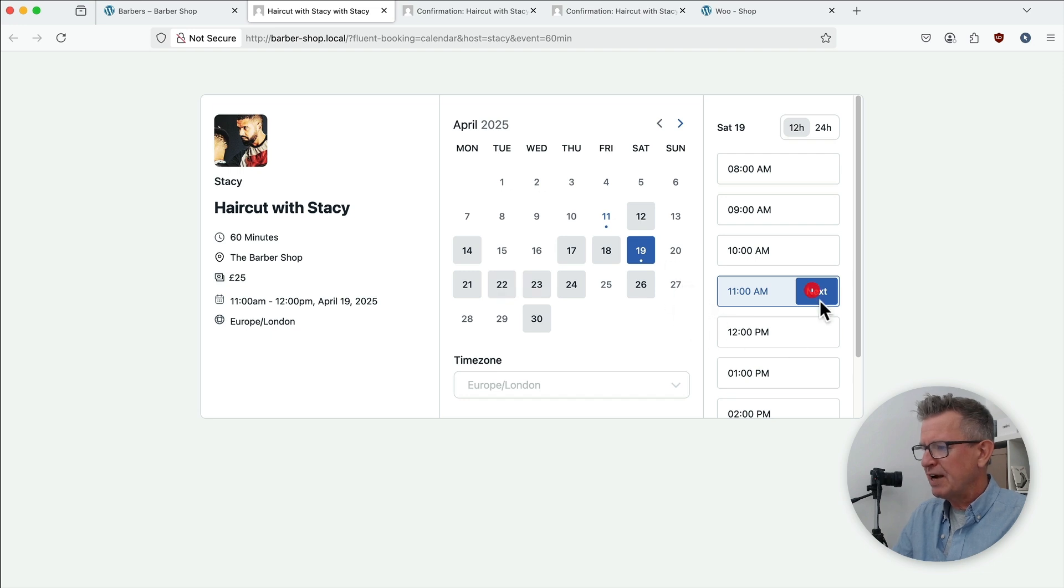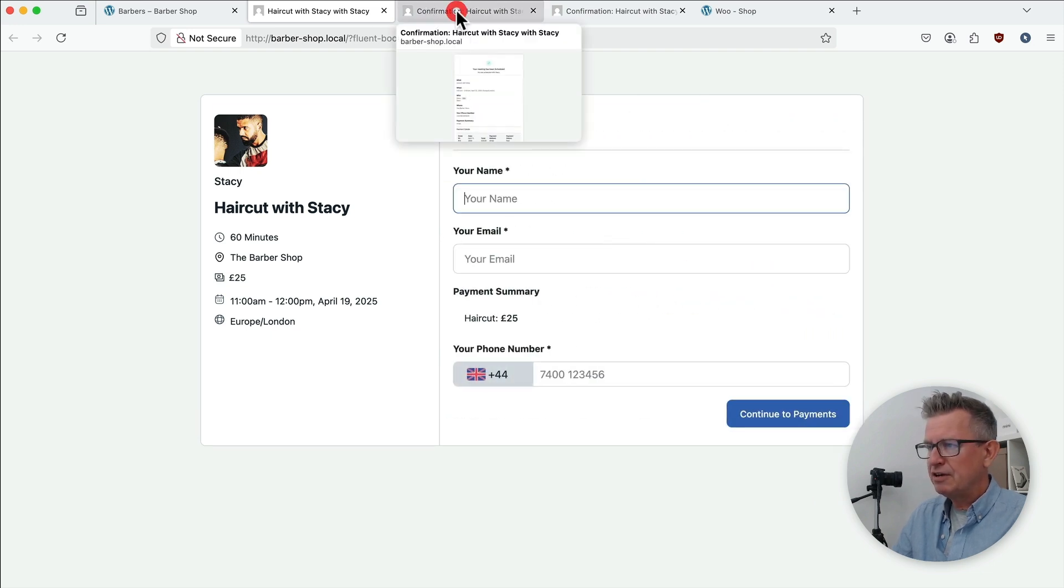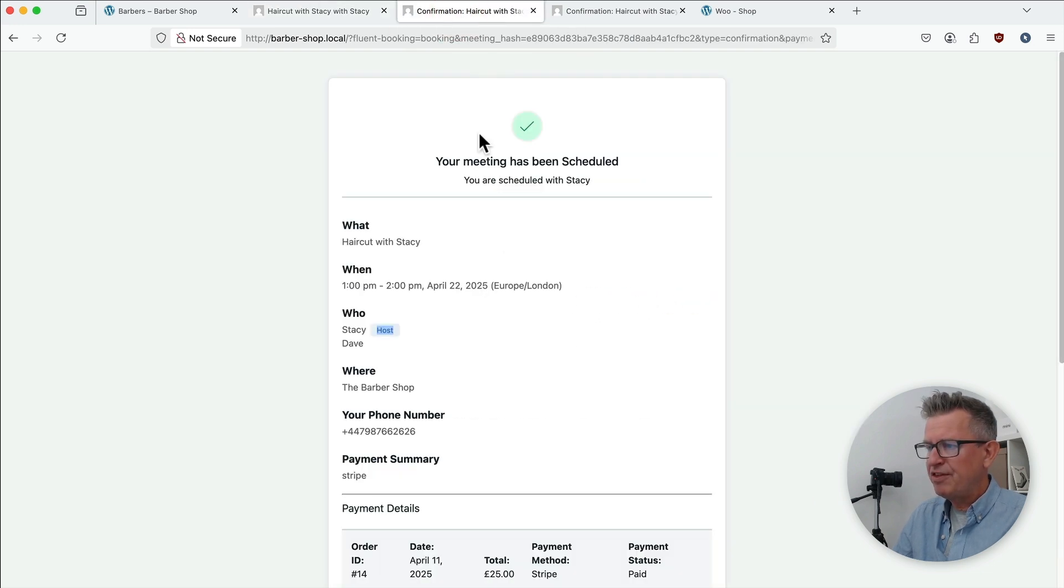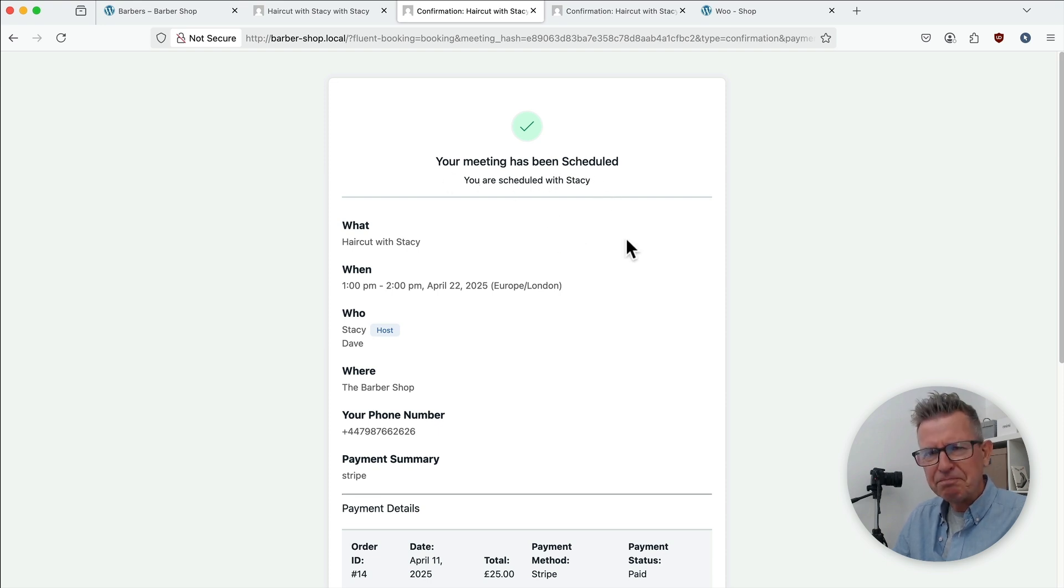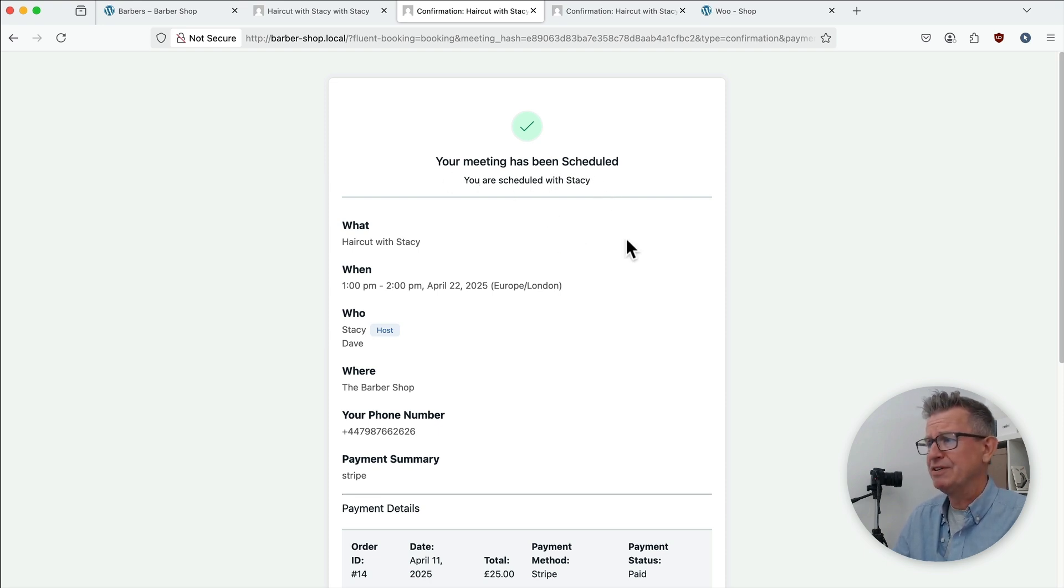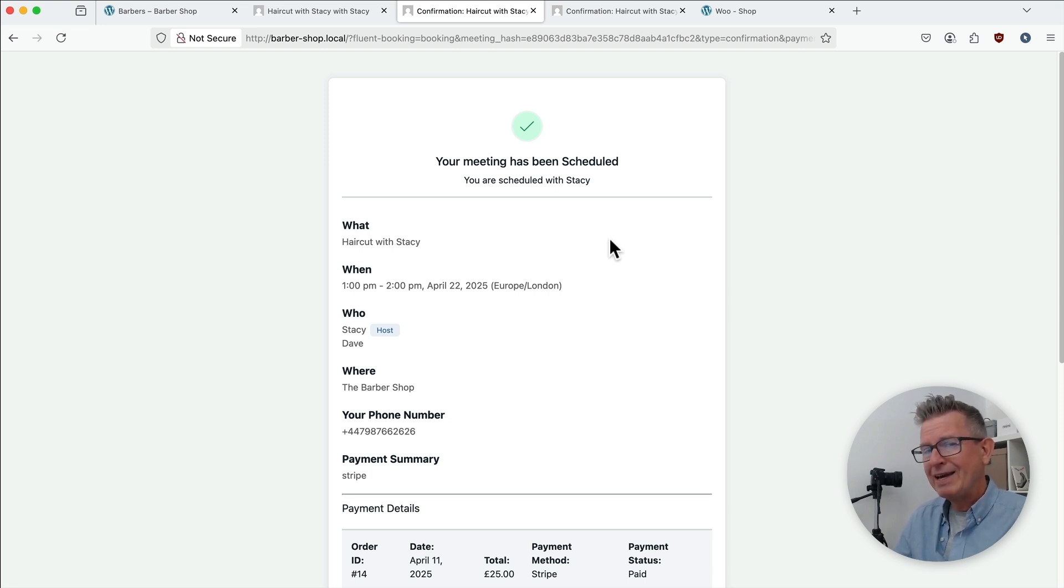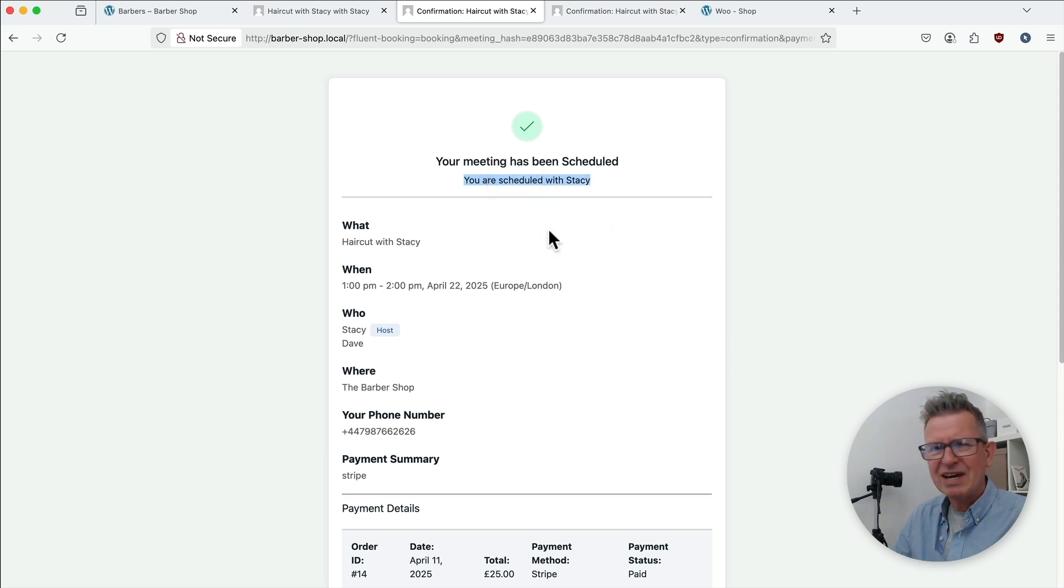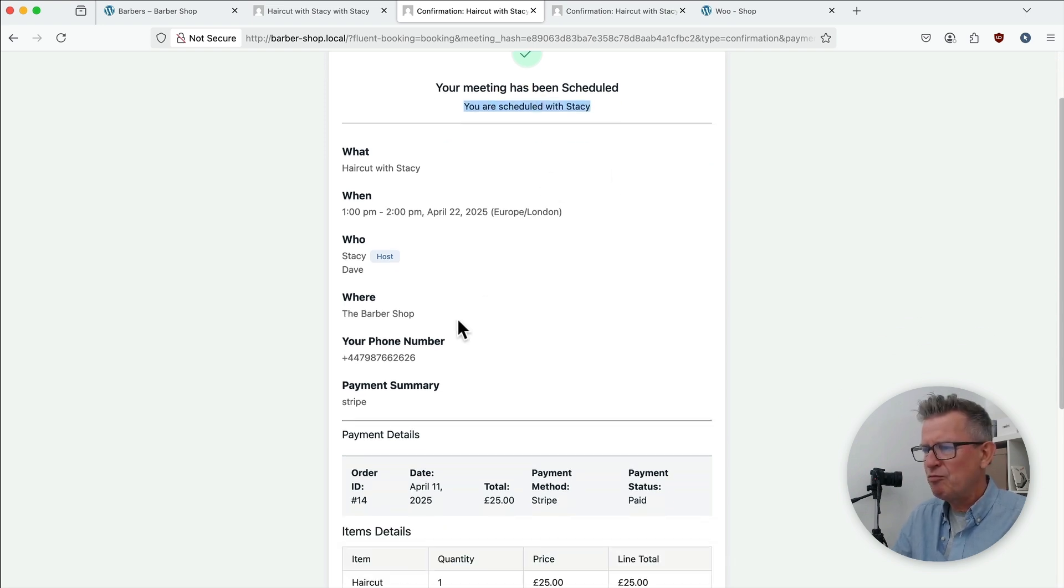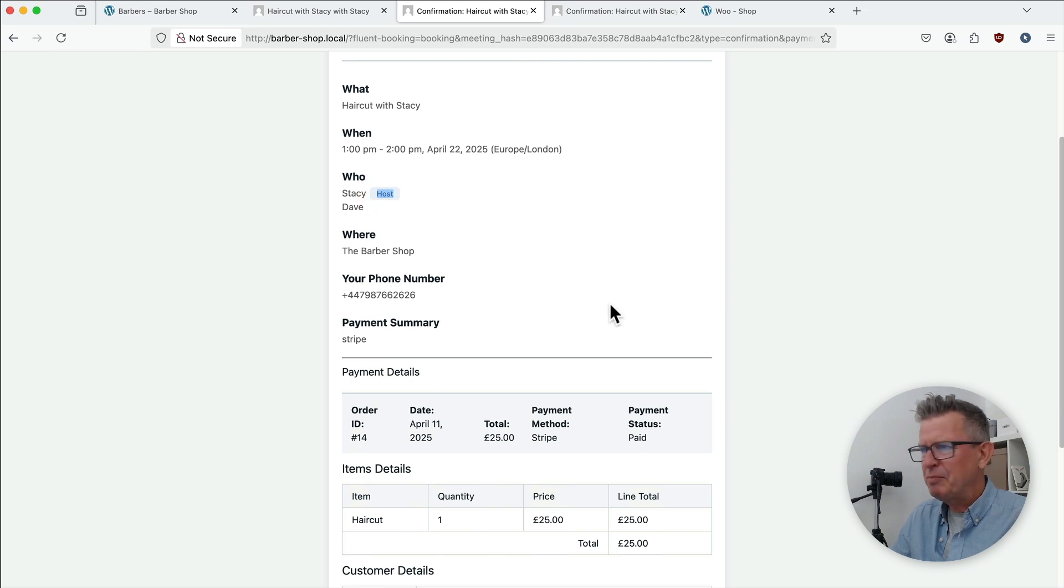So once you go through the checkout and fill everything in you end up with this confirmation page. Your meeting has been scheduled. Doesn't sound great does it? I'm not having a meeting with Stacey. He's going to do my hair. So we need to make that a bit more personal. A bit more in keeping with the product that you're selling. The service that you're selling. We've also got this. You are scheduled with Stacey. It all sounds a bit formal. Plus Stacey is down here as a host. He's not a host. He's a barber.